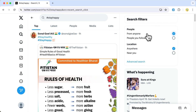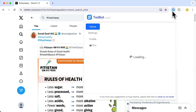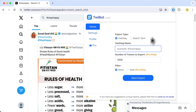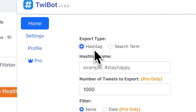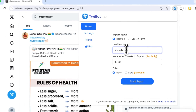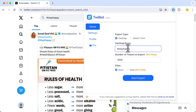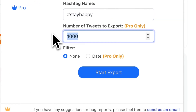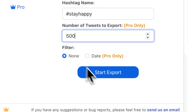Once you have installed the TwiBot Chrome extension, click to open it. Here you can choose either a hashtag or a search term. Let's say we want to export tweets under the hashtag #stayhappy. Just enter #stayhappy. Here we will export 500 tweets.